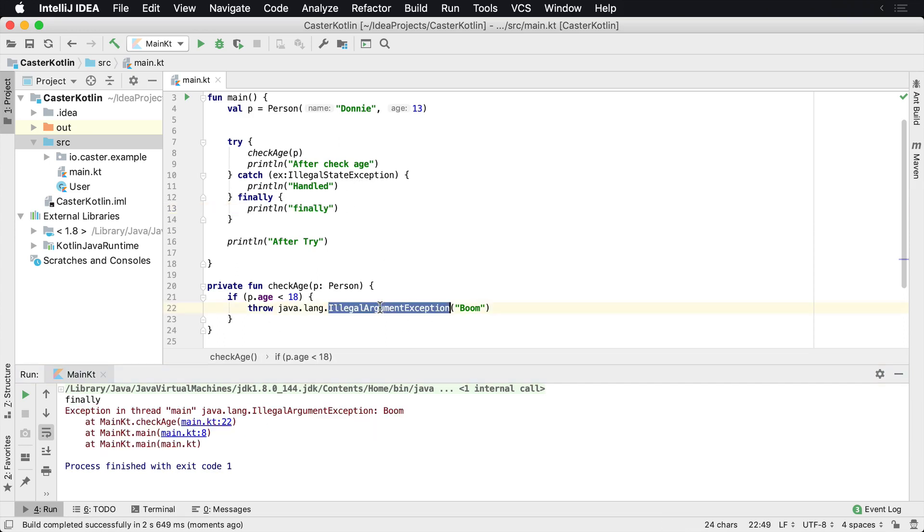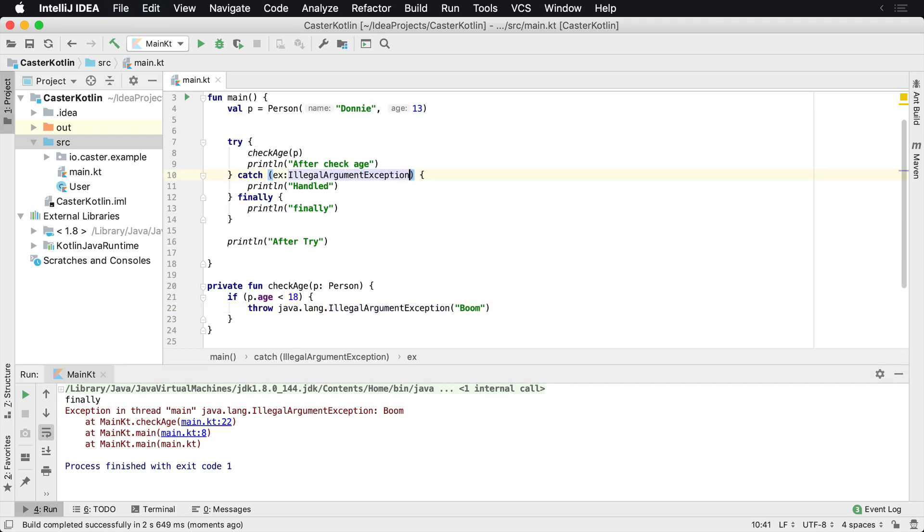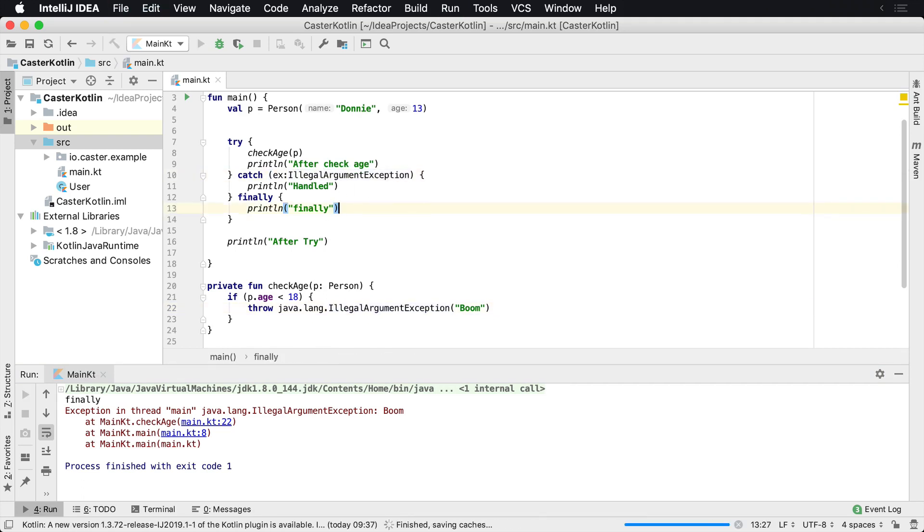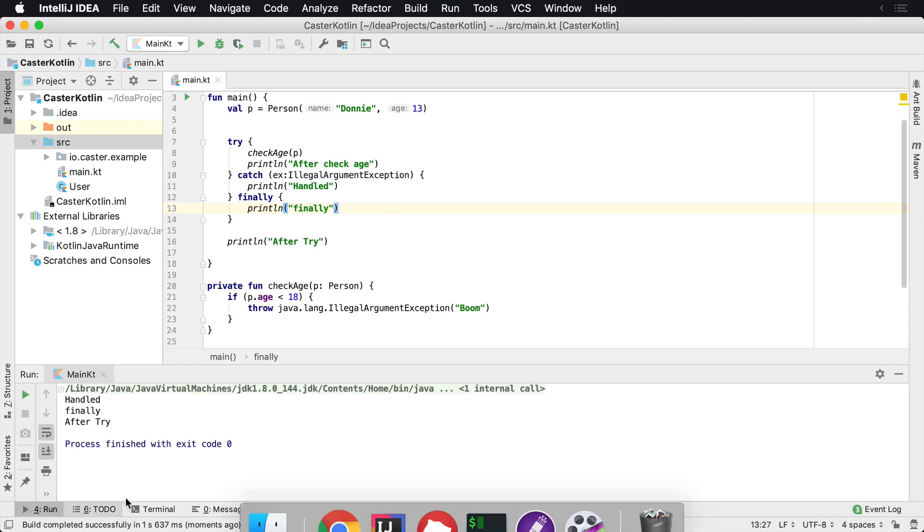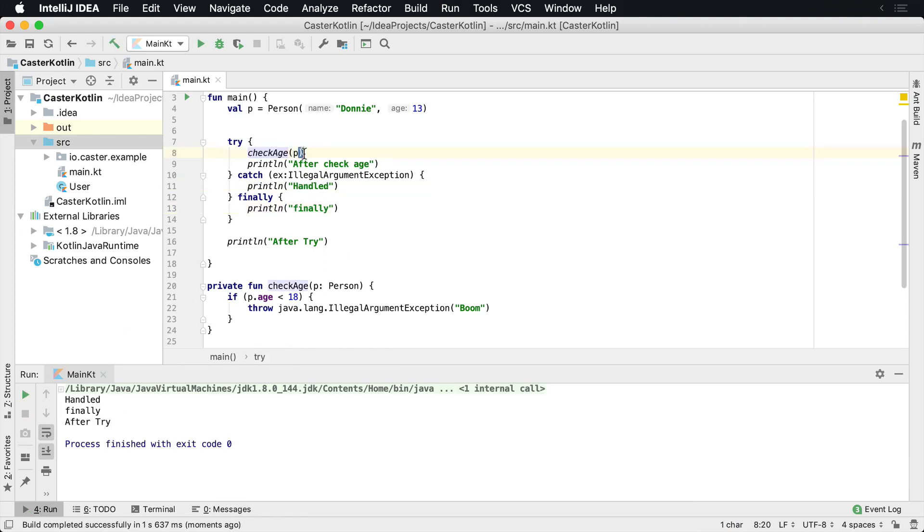Now, if we were to change this catch block to catch that illegal argument exception, the whole program execution changes. So we're going to see that it's going to execute this, but it's going to throw an exception. So we're not going to see this line of code.